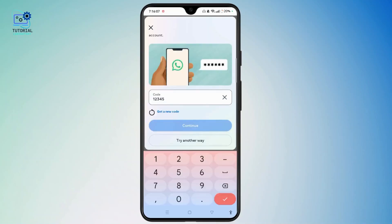Tap the Continue button and verify it, and then you can easily transfer your Facebook account to a new number. You can also delete your old number by tapping on your old number and selecting Delete Number. You may need to re-enter your password if prompted.